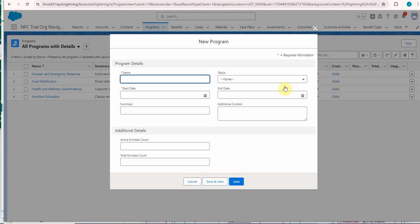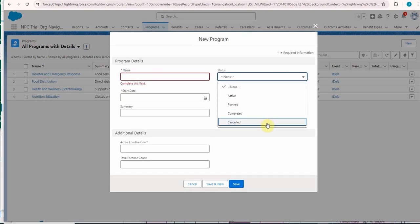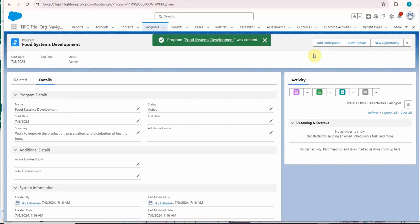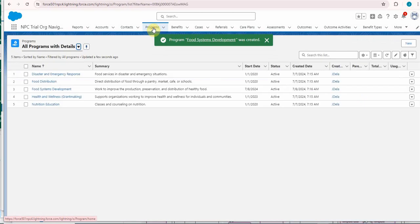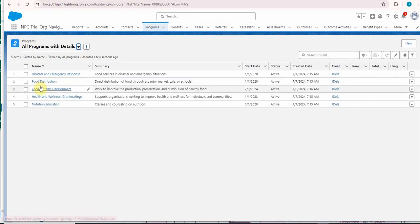We also have a status option, but that's just basically letting us know where it is in the process. So fill it in as suggested. Let me go back out to programs and take a look and see that in fact it was added, food systems development.